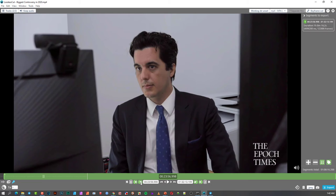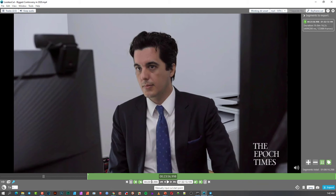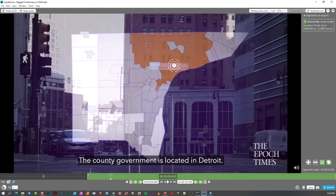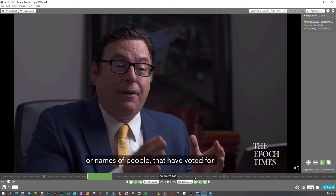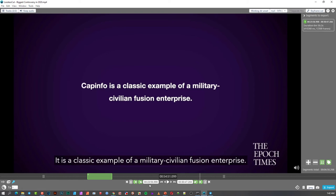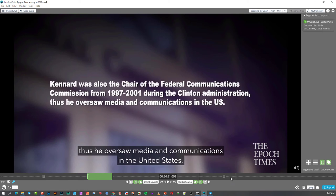So say I want to put a marker here — I tap to set it. I can also type in a precise timecode, like 23:59, to be more accurate. Then I drag my cursor to where I want the cut to end and click the right marker button. I can keep doing this — click left, click right — and make multiple segments along the timeline.